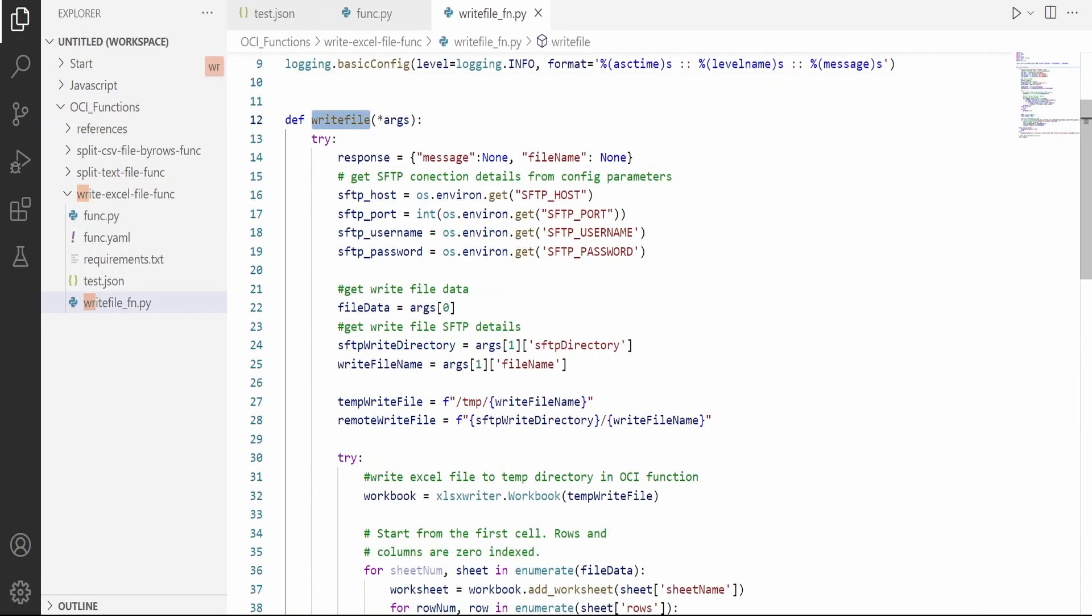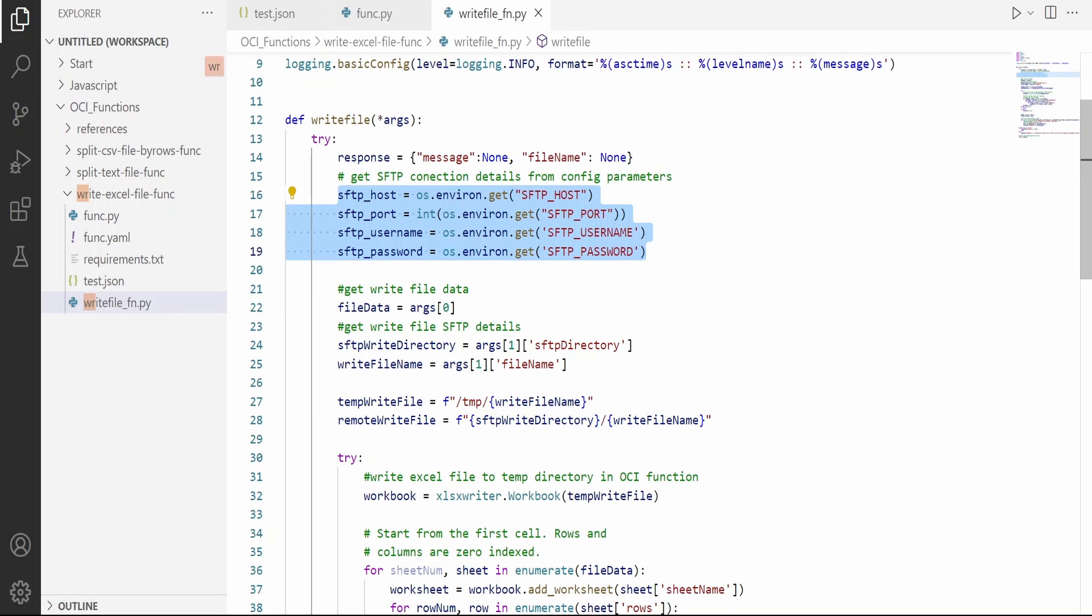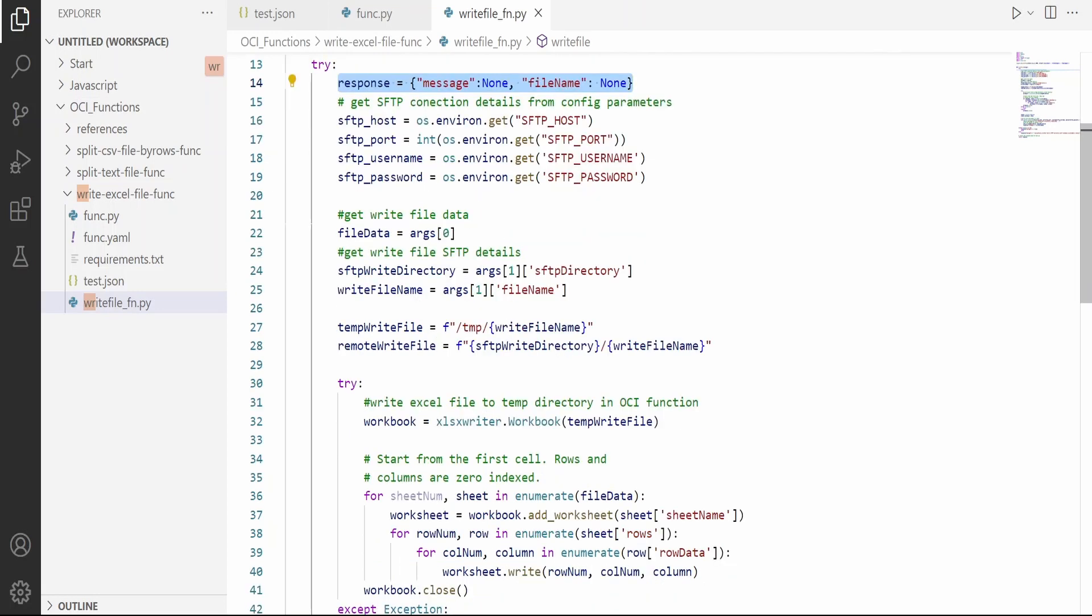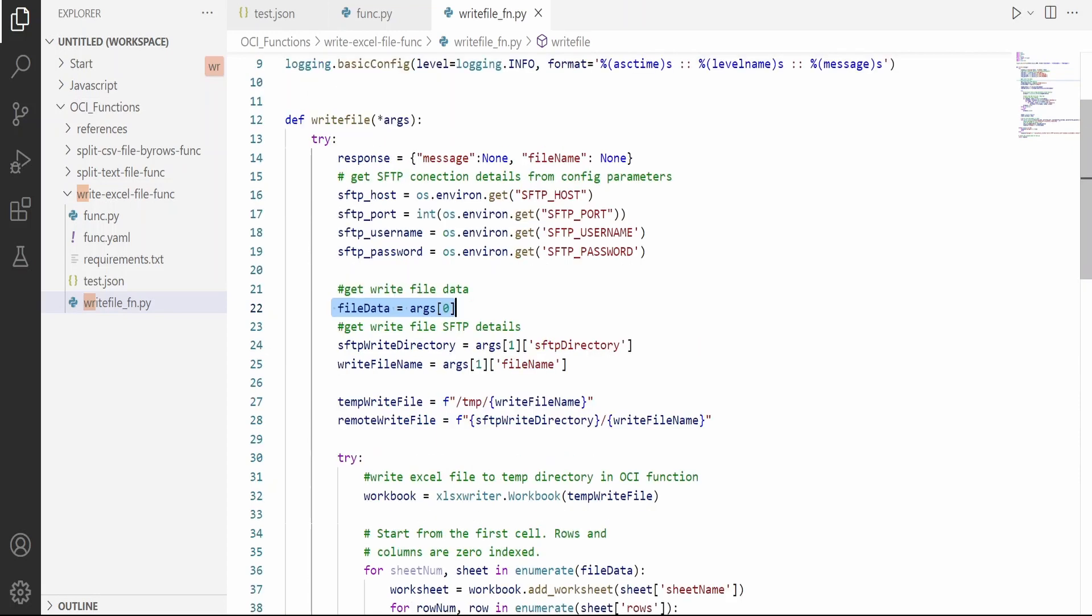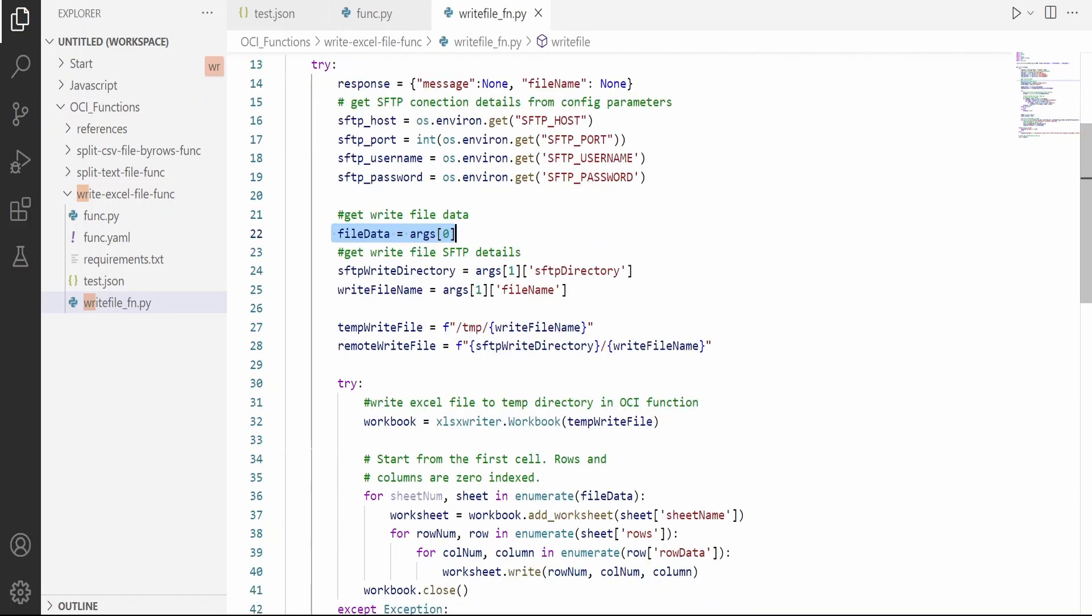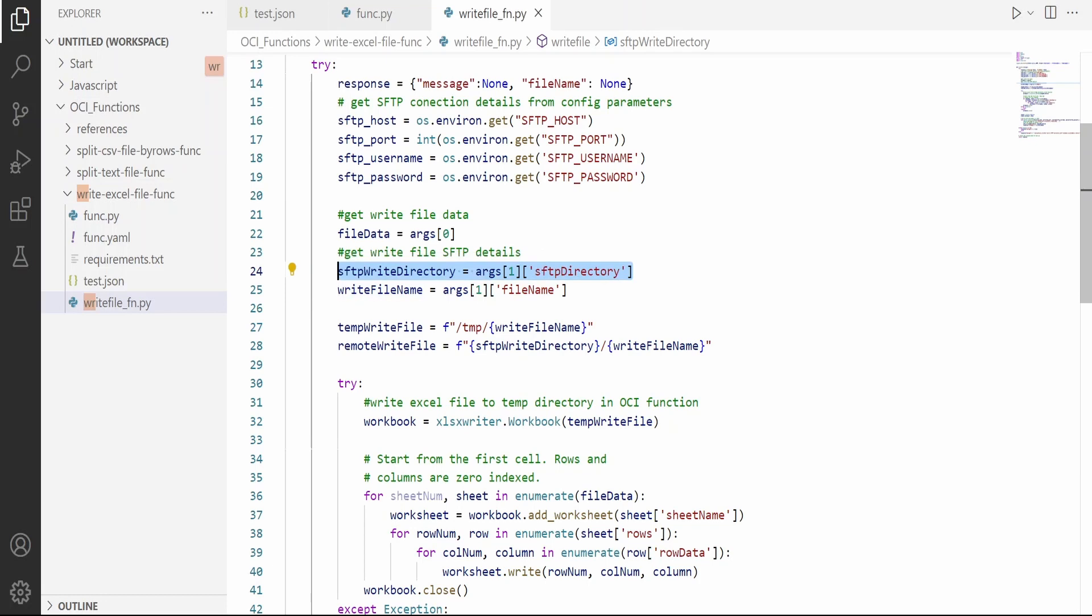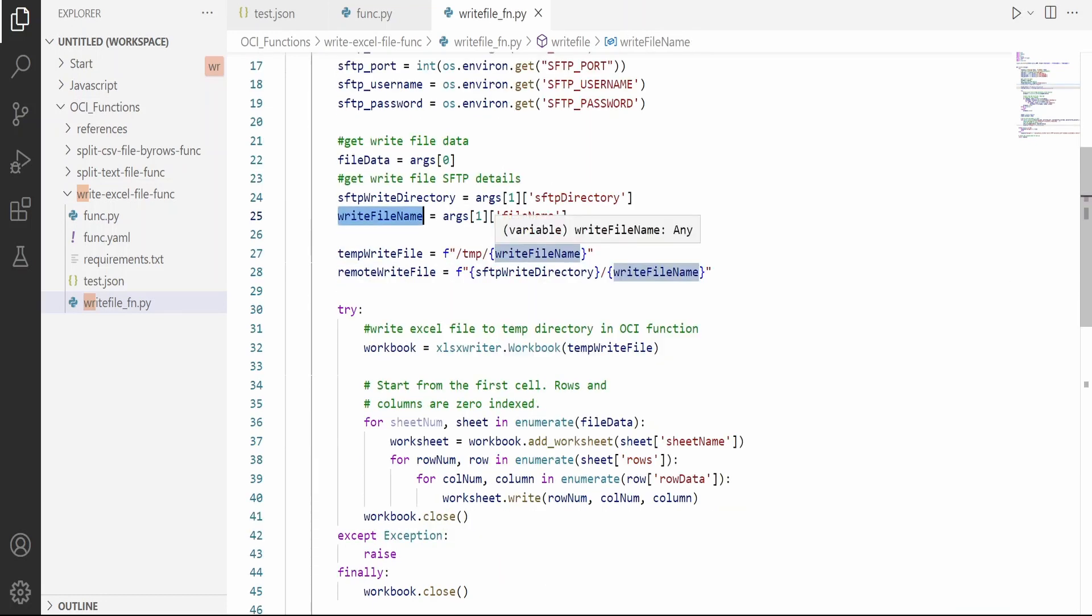This is the write_file function which I have created, which is accepting arguments. I have created configuration parameters to hold the SFTP details: host, port, username, and password. This is the sample response which this function will be sending back to functions.py. The first thing is it has to pull the file data which is argument number zero from the fn main function. Next, it will pull the SFTP directory details and hold it in a variable. Next is the file name, which will be stored in write_file_name, the final Excel file name.